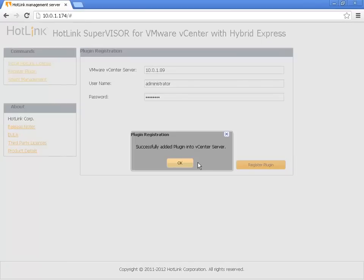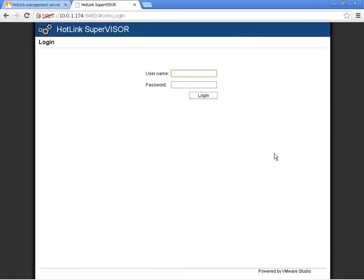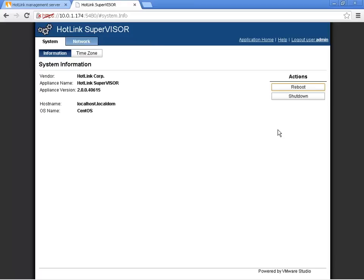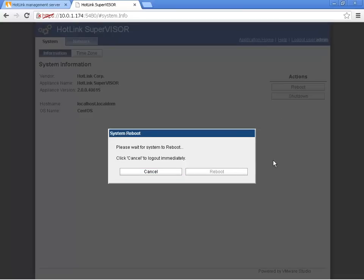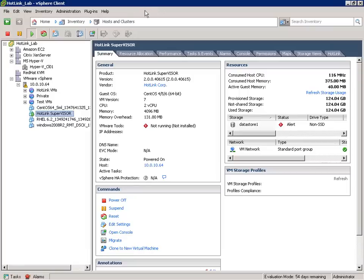With the vSphere client plug-in successfully registered, the last thing I need to do for the installation is to restart the Hotlink management service. It's here on the web-based management portal for the Hotlink virtual appliance that I'll log in using the username admin and the password Hotlink — that's a capital H and capital L. Inside this management portal, I can reboot or shut down the virtual appliance, and configure the time zone or IP network properties. After the reboot, we'll go back to the vSphere client where I need to make a change to the vCenter server settings.